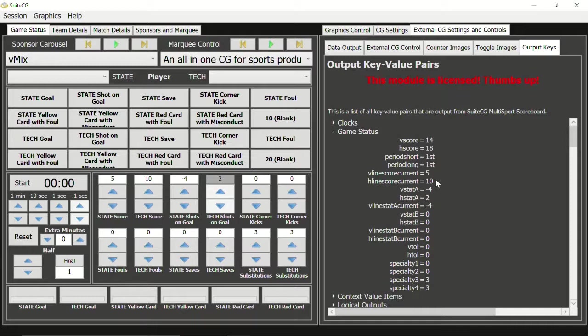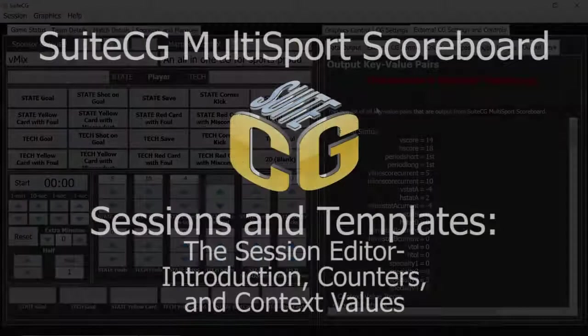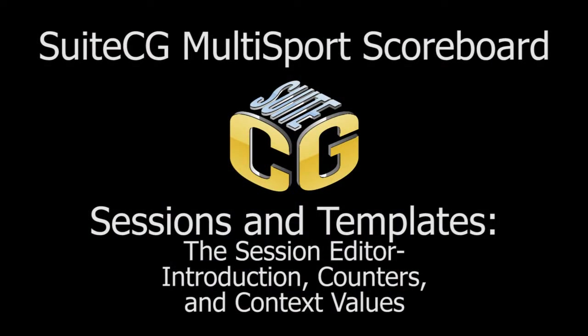This concludes the fourth part of our video tutorial series on session and template files. In the next video, we will discuss the session editor's toggle controls.